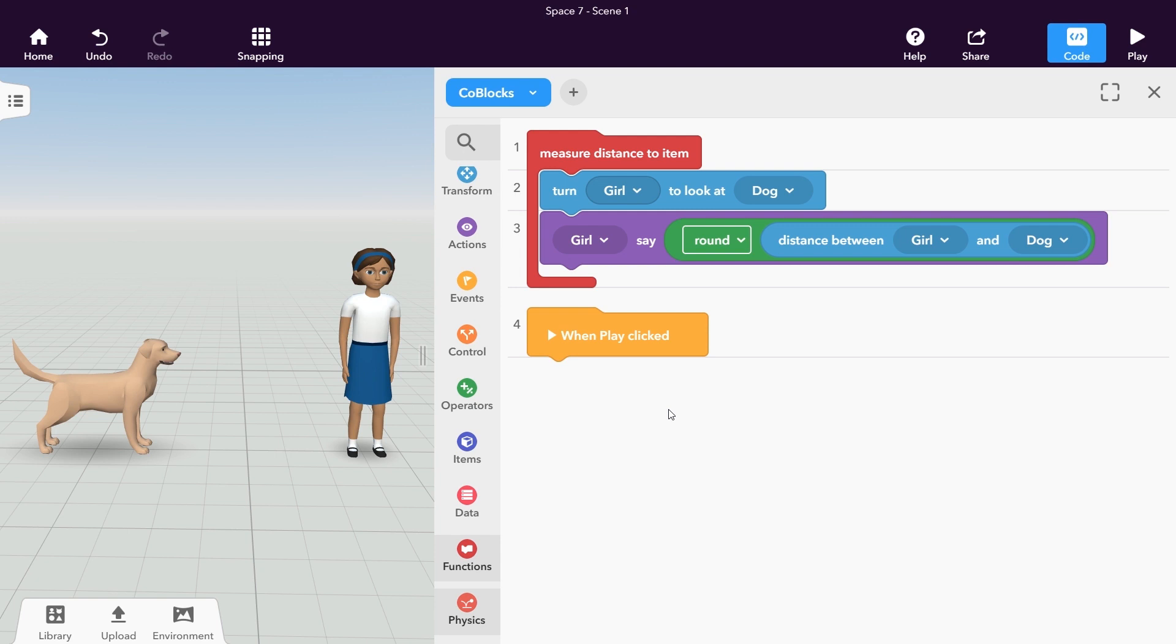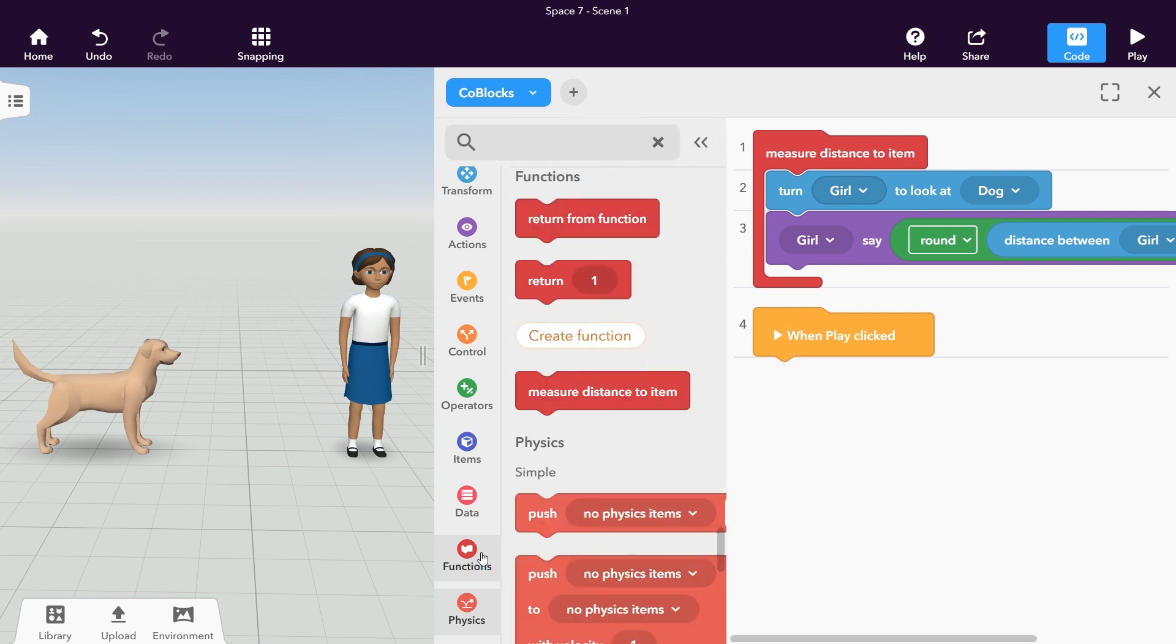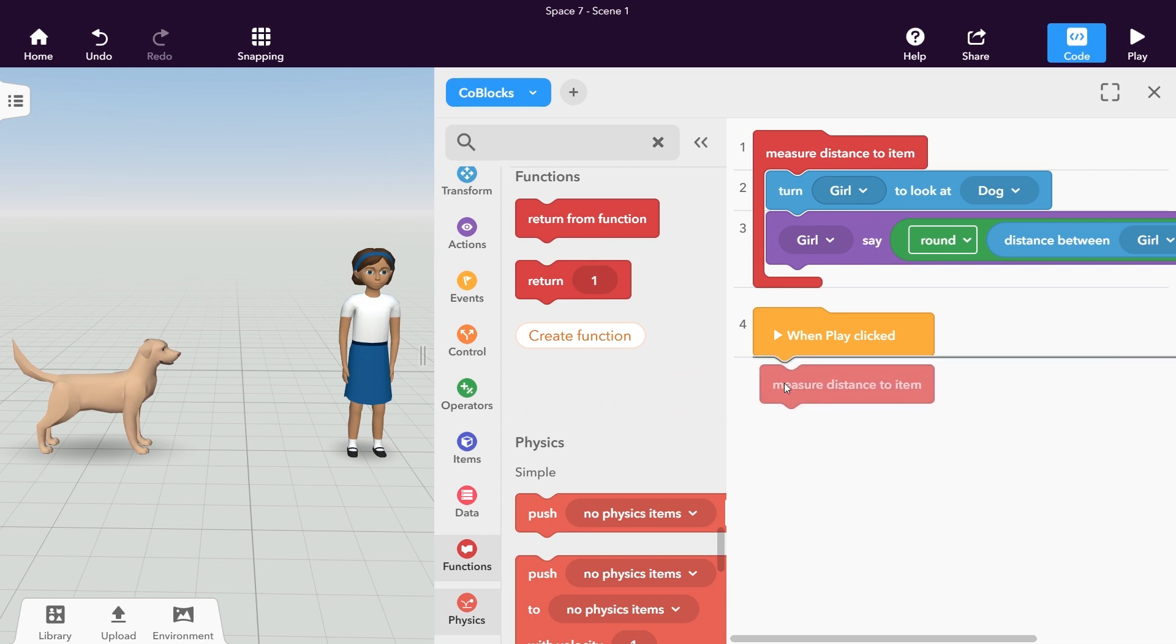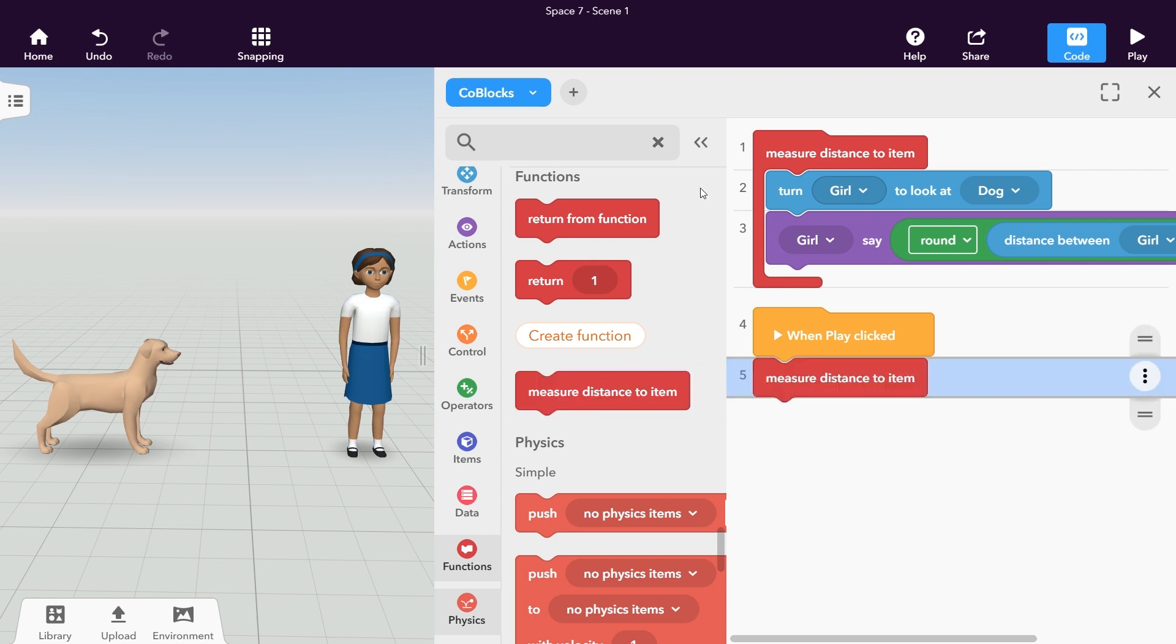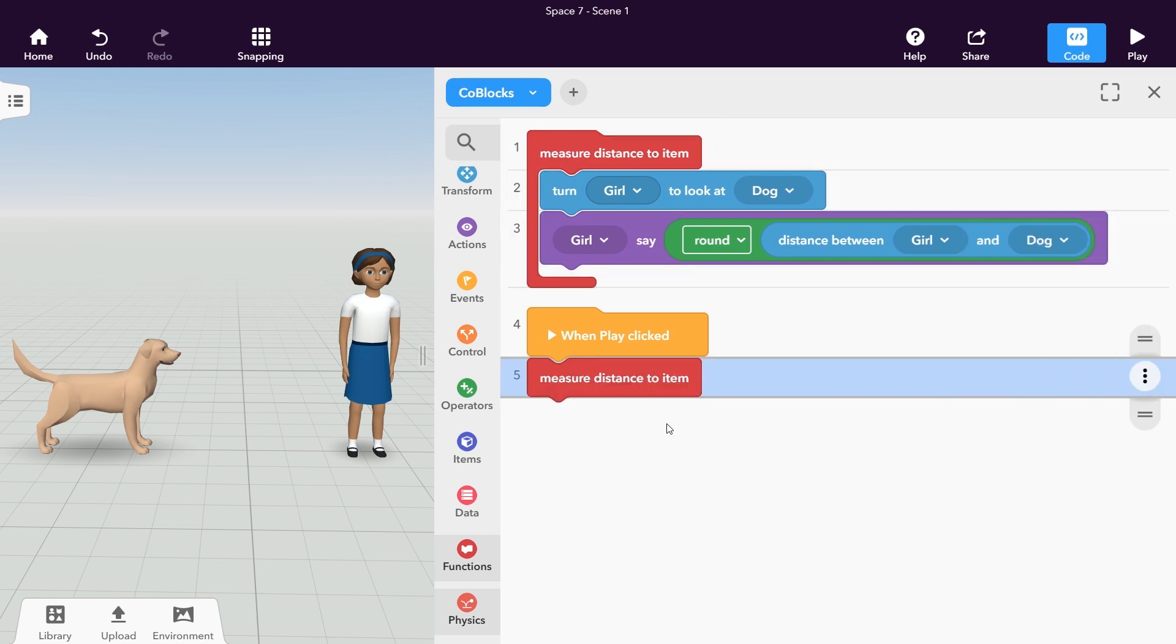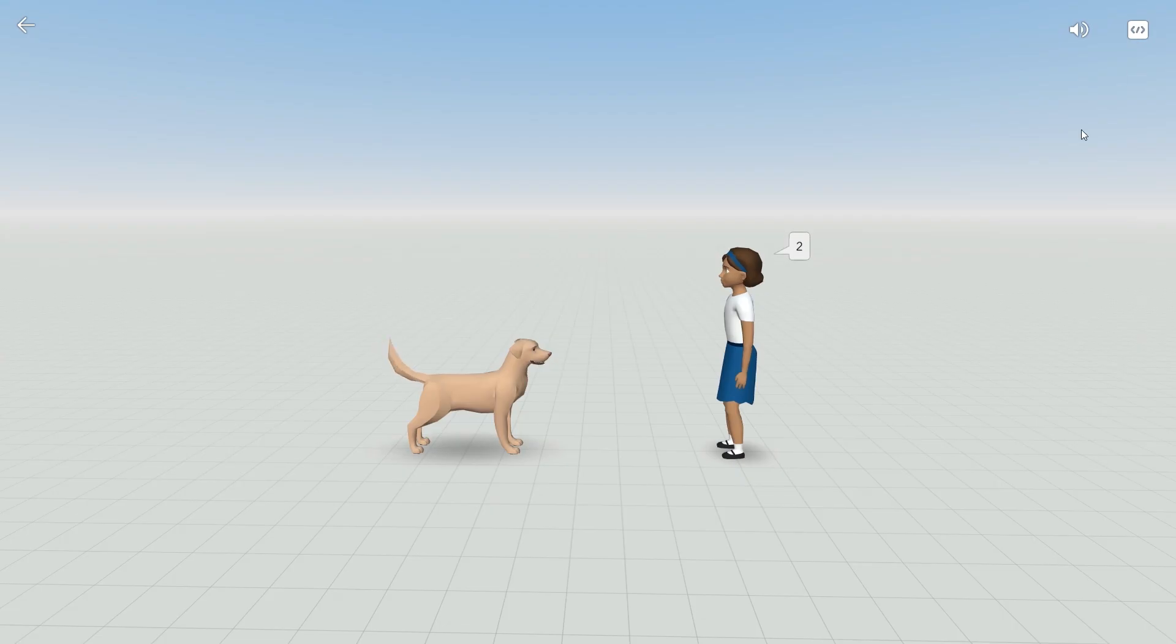To use your new function statement block, drag it into the workspace and place it just below the when play click block. Well done! You've just created your first function!